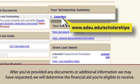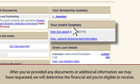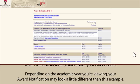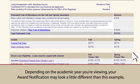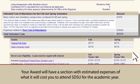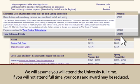After you have provided any documents or additional information we may have requested, we will determine the financial aid you're eligible to receive. Click on the link to view the details of your award, which will also include details about your direct loans. Depending on the academic year you're viewing, your award notification may look a little different than this example, but the basic components will be similar. Your award will have a section with estimated expenses of what it will cost you to attend SDSU for the academic year. We will assume you will attend the university full-time. If you will not attend full-time, your costs and award may be reduced.